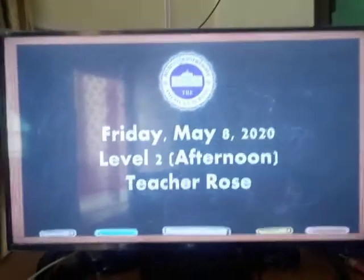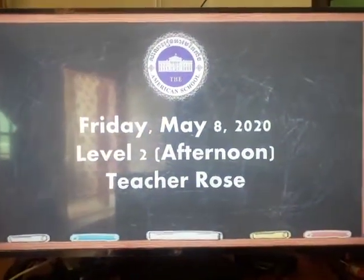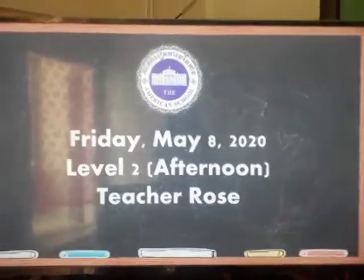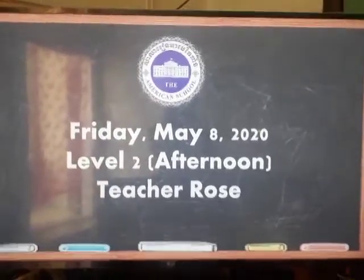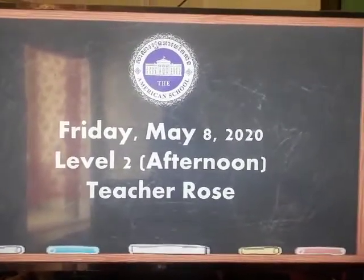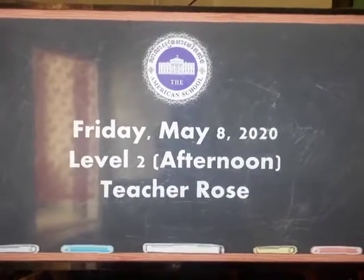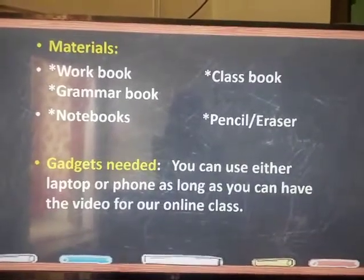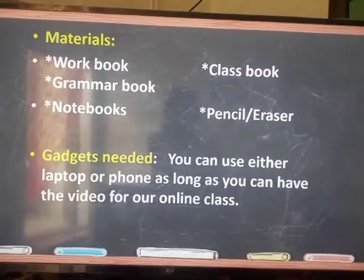Good afternoon everyone. This is Teacher Rose at the American School. Today is Friday, May 8th, 2020. Our class is Live Level 2 Afternoon. Your materials are your books — workbook, classbook, grammar, and notebooks — and a pencil and eraser.